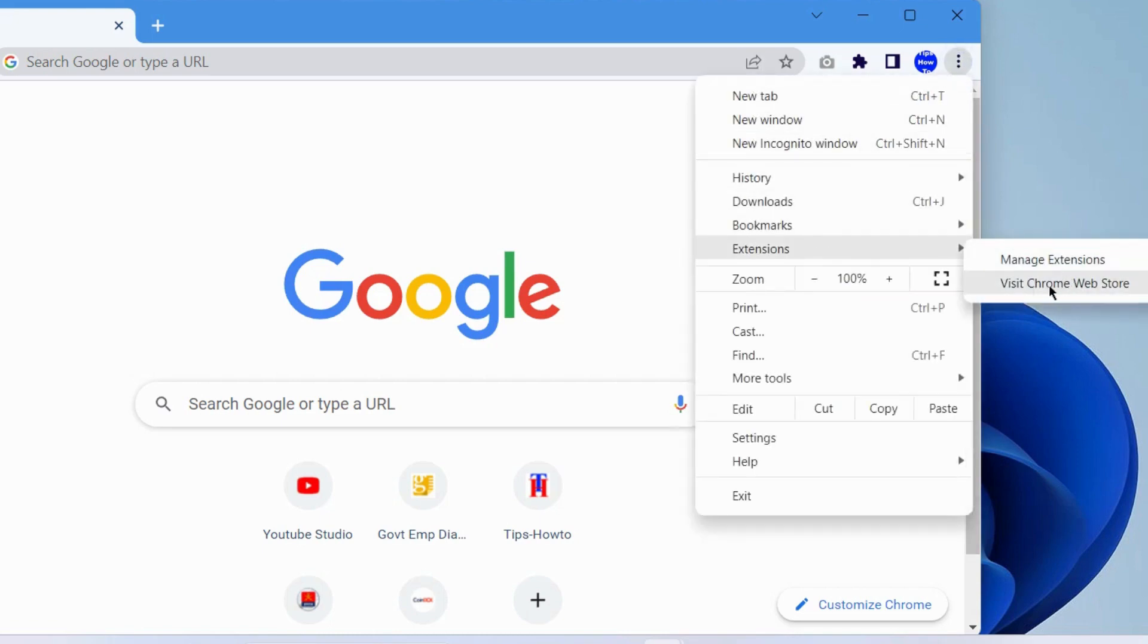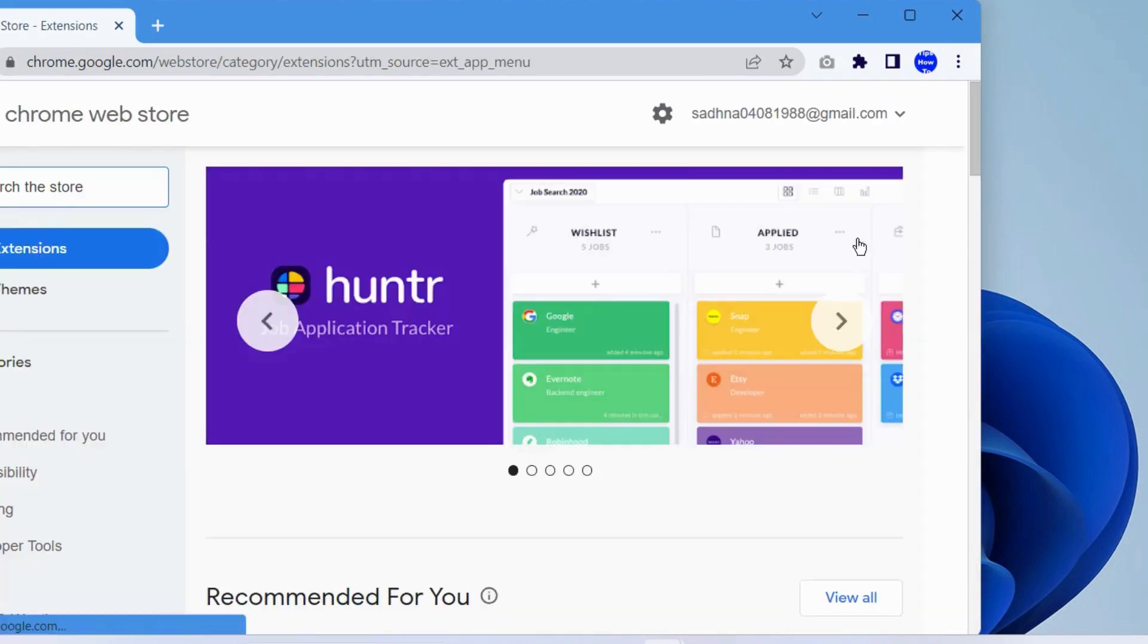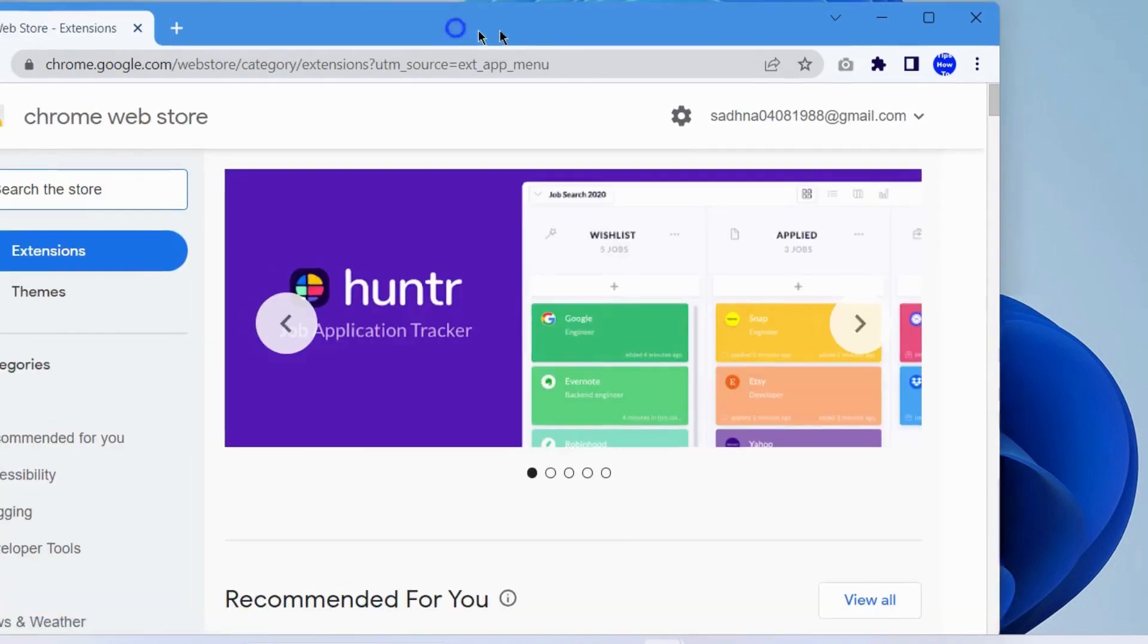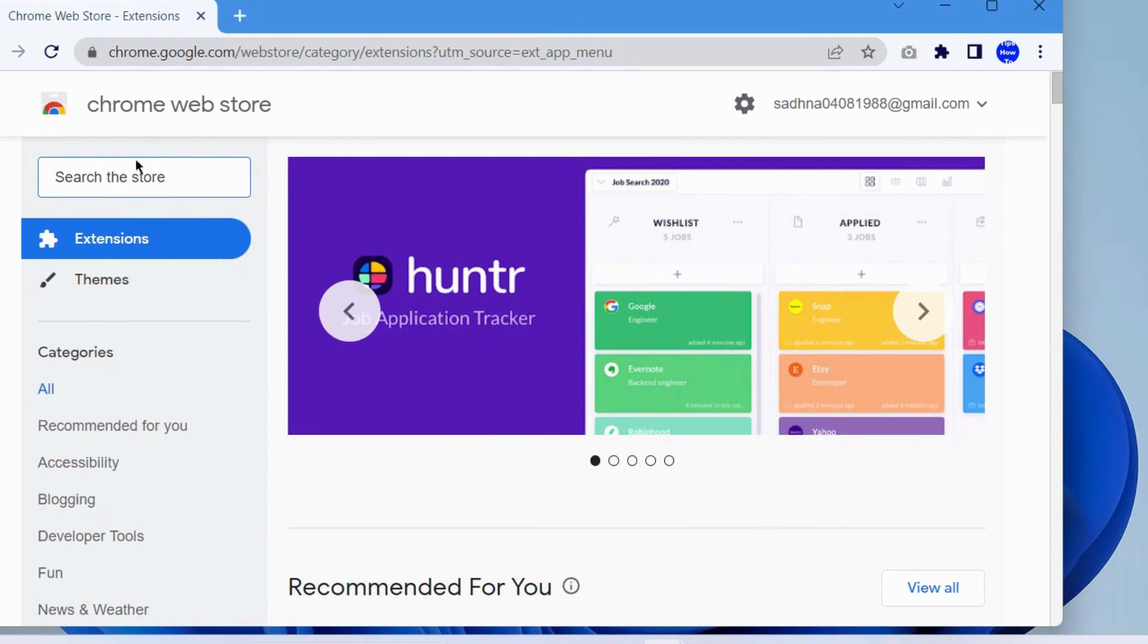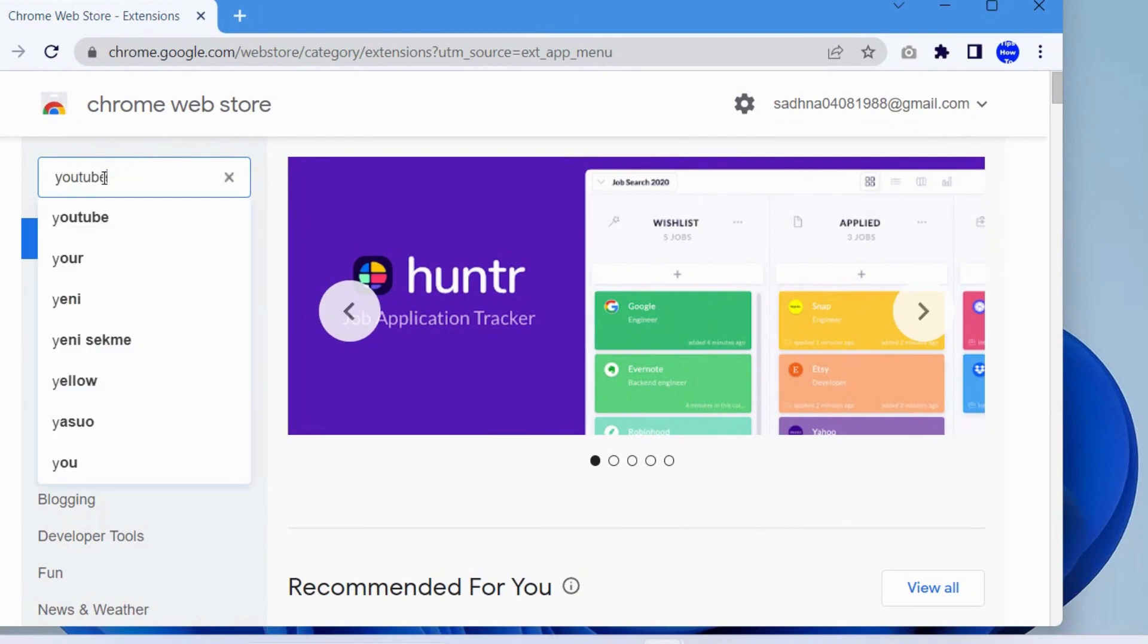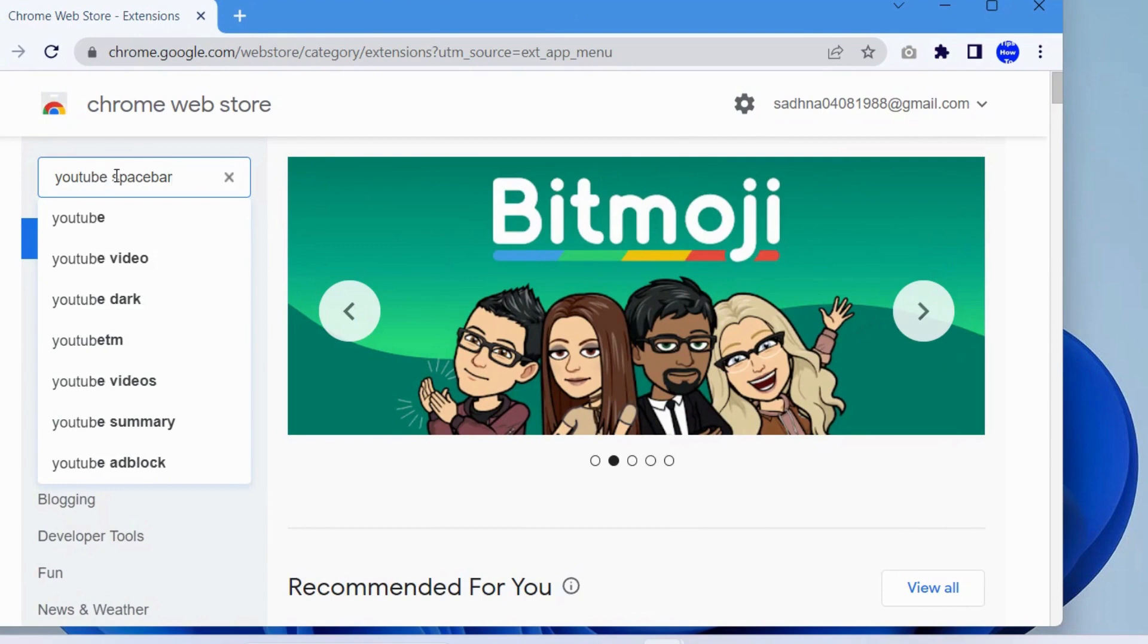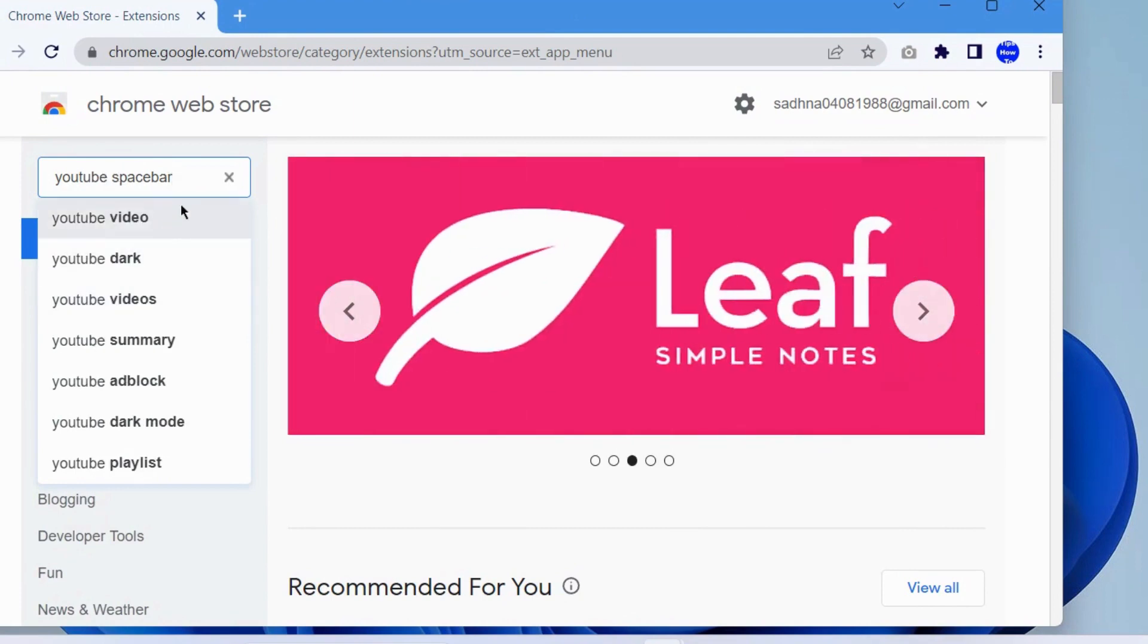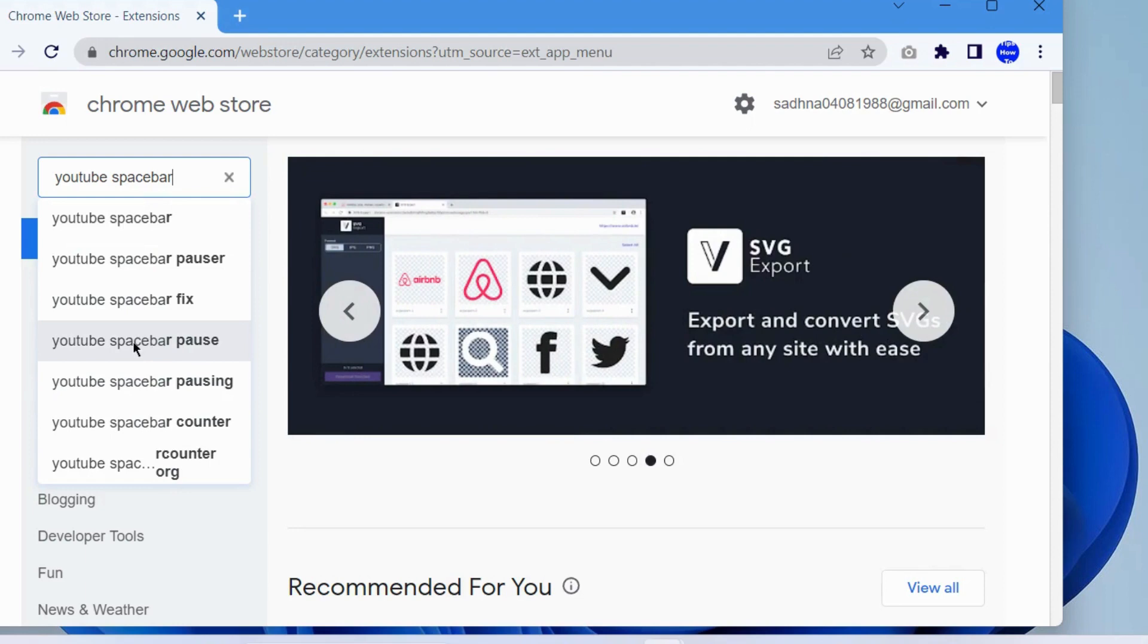Here, look under Chrome web store, look for YouTube spacebar pause. Wait for some time to appear as a result. YouTube spacebar pause, click on it.